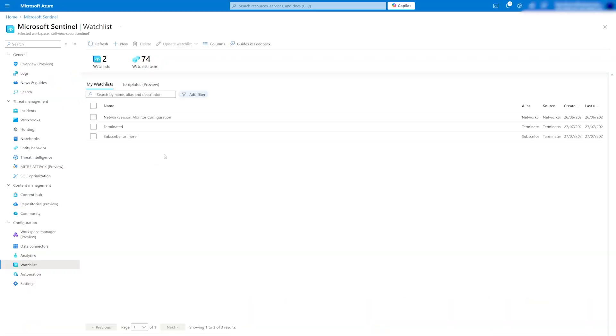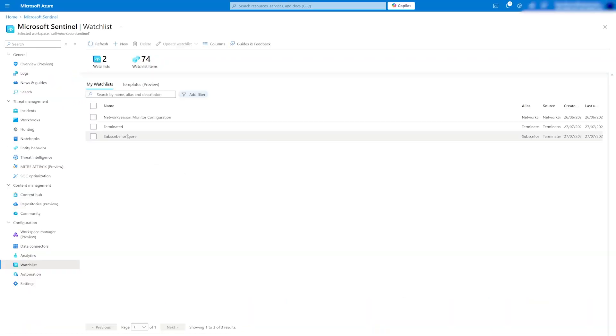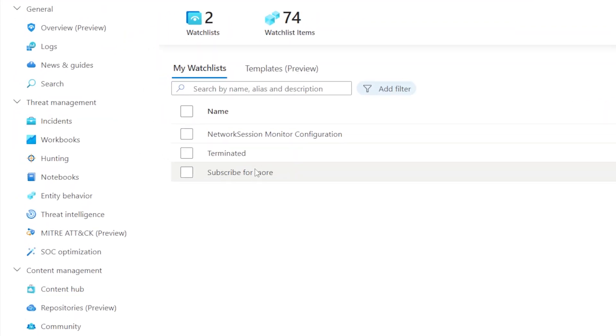Congratulations! Now you know the basics of creating watchlists in Microsoft Sentinel. Happy hunting!